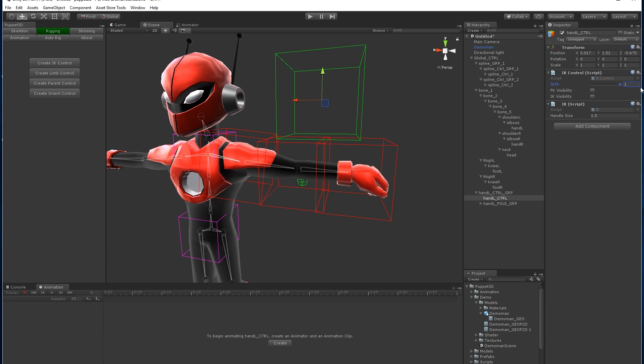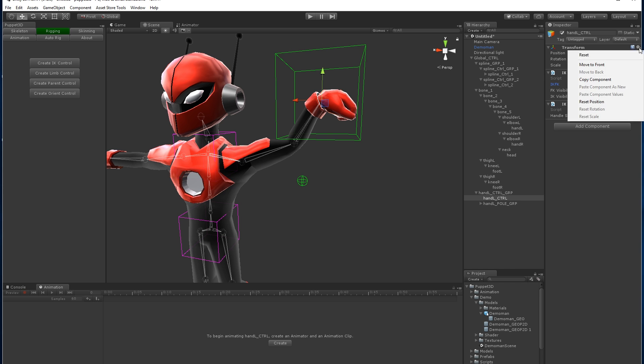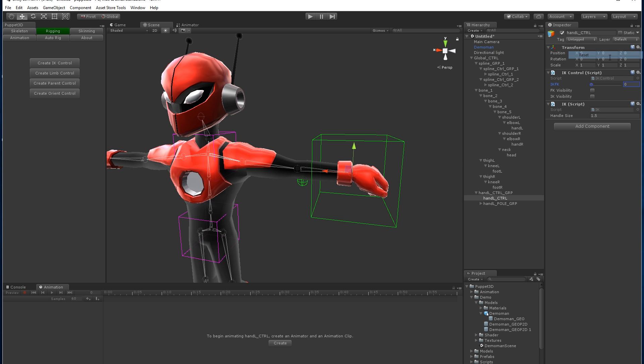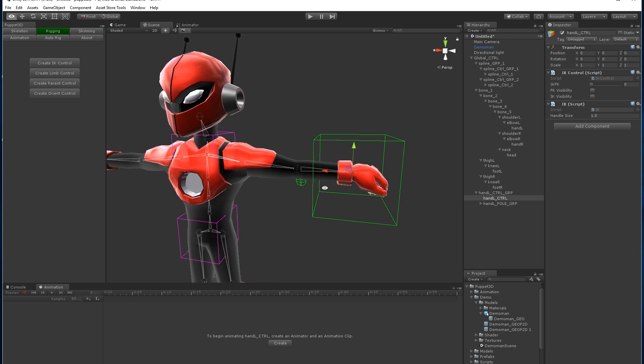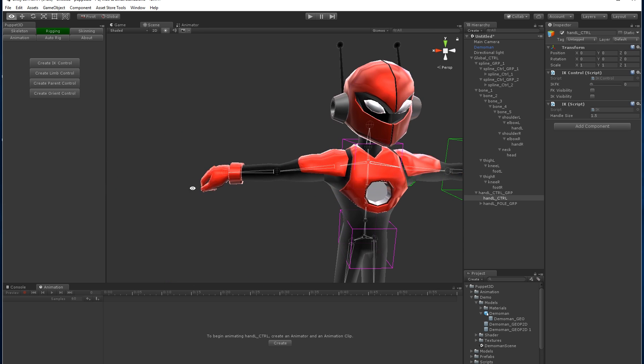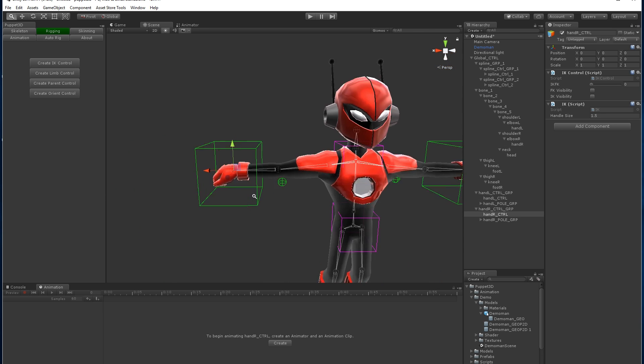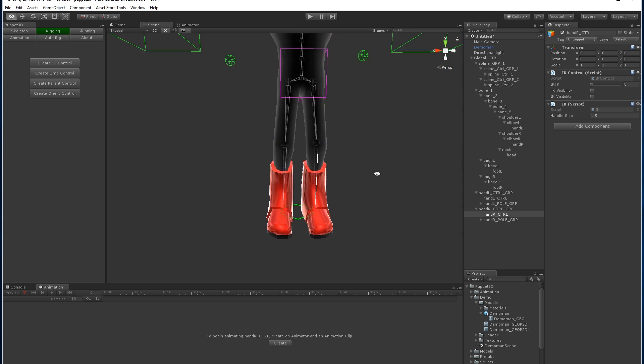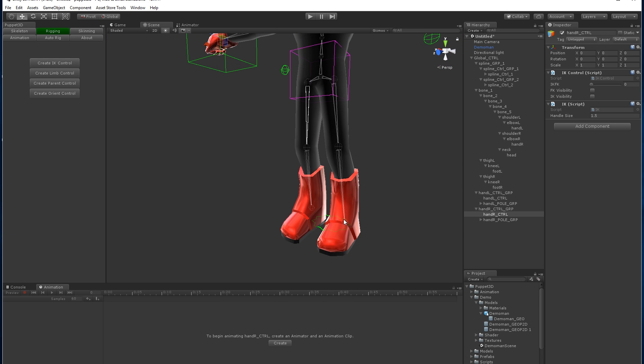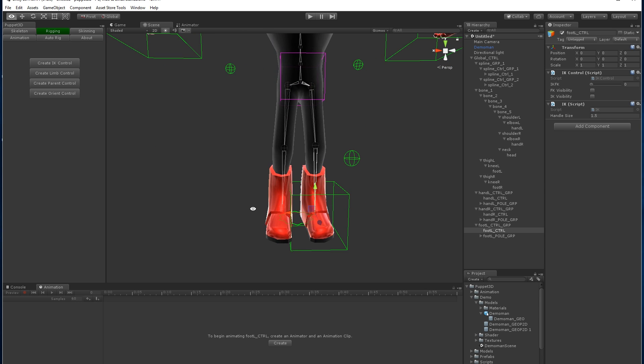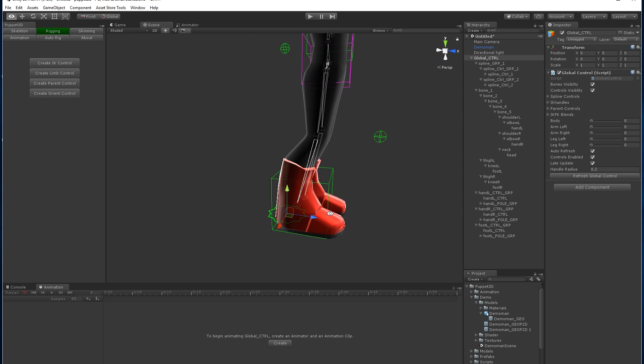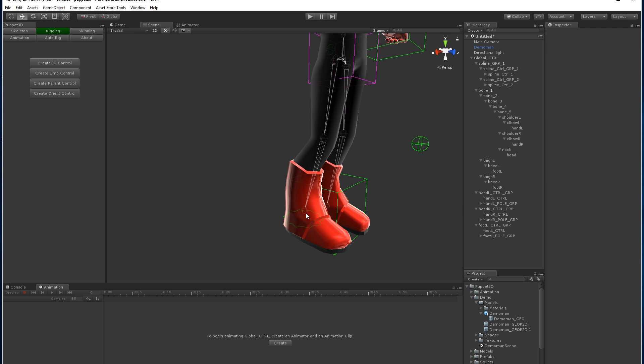All these controls are nice and clean at zero, so if you just reset them, they go back to the bind pose. Let's put one on the other arm, create another limb control, and we're going to create one on each of the legs. The legs also work the same.